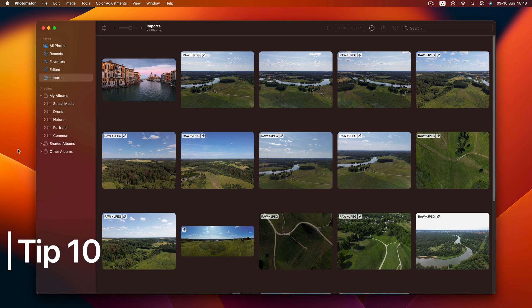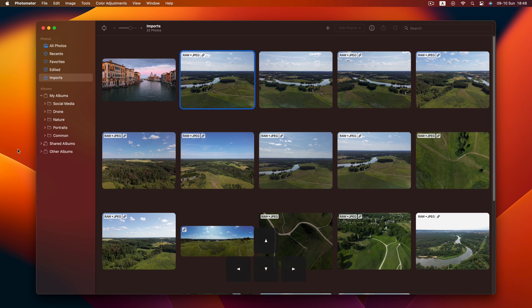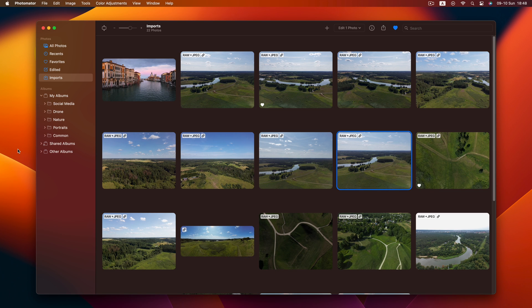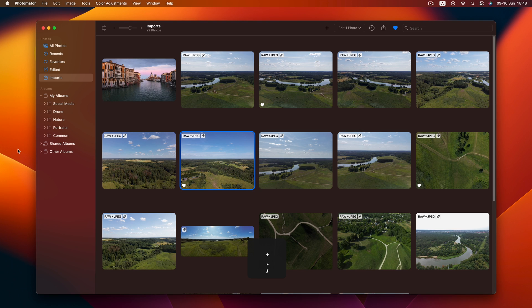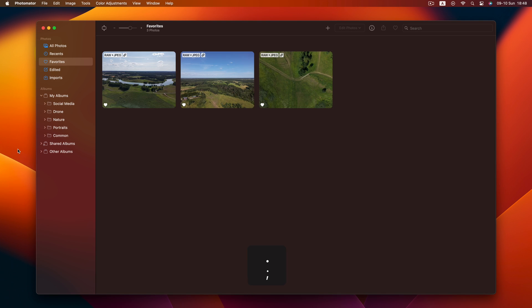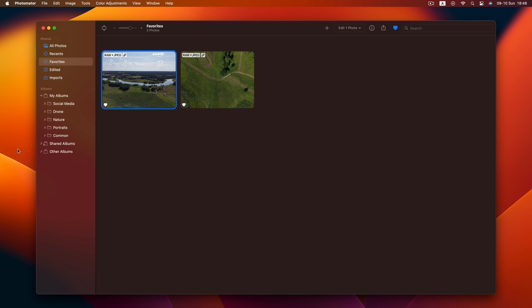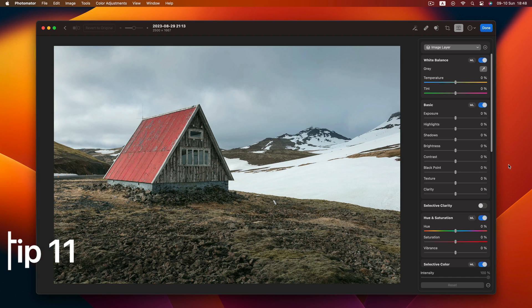Tip 10 is all about organization. After importing photos, use arrow keys to navigate in the photo browser. Favorite photos by hitting the period key. Refining your favorites? Navigate with arrows again. Hit period to remove unwanted ones in the favorite view.